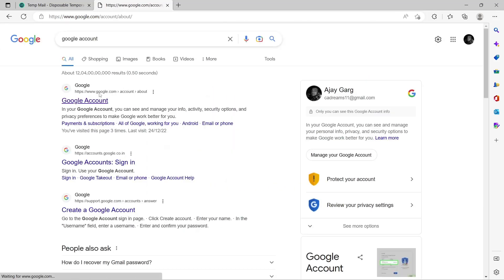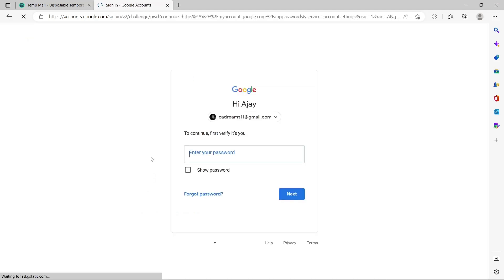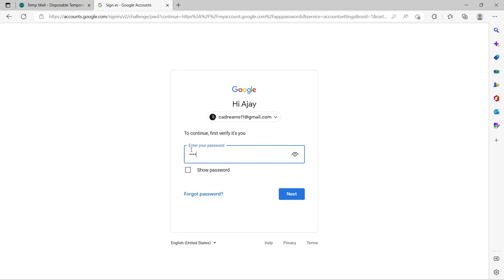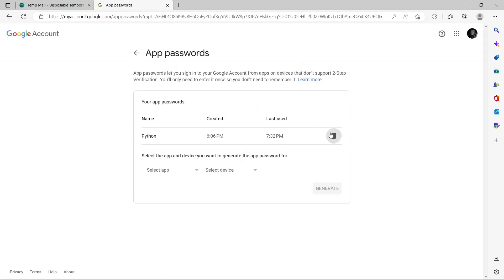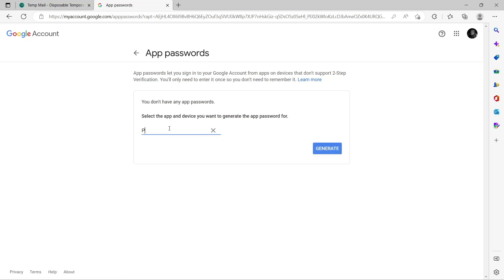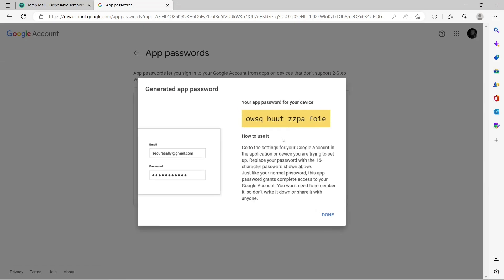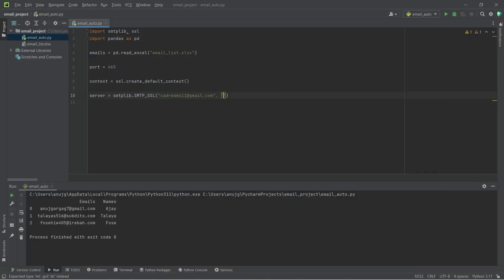Go to your Google account, click on Security, then go to App Passwords. You have to first verify by entering your password. You will see an interface where a different password is automatically created for you. You can name it anything — I'm naming mine 'python'. This is the generated password. If we enter this password we won't have any problem accessing our Google account through Python.